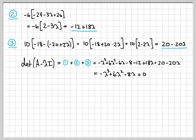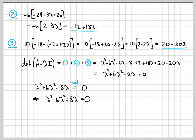Combining like terms from Term 1 + Term 2 + Term 3: the λ terms are 18λ − 20λ − 6λ = −8λ; the constants are −8 − 12 + 20 = 0; and we keep −λ³ + 6λ². So the characteristic equation is −λ³ + 6λ² − 8λ = 0. Setting this equal to 0 gives us a third-order polynomial in λ whose roots are the eigenvalues.